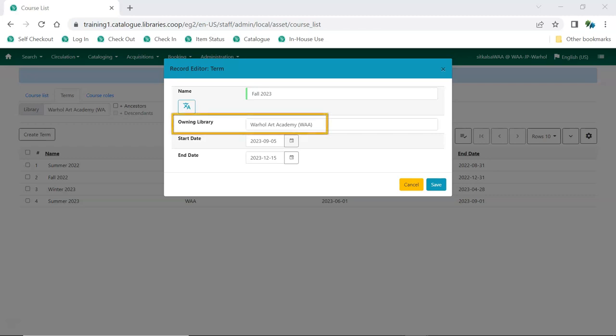Owning library will be automatically filled in. Multi-branch libraries can set the owning library to be a different branch or to be their system. Click Save.